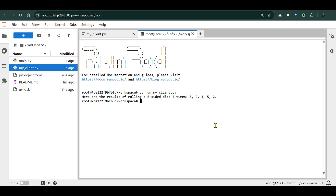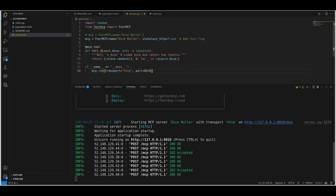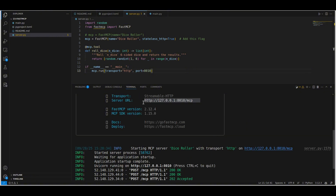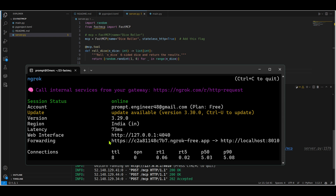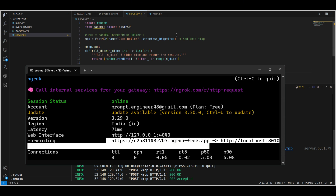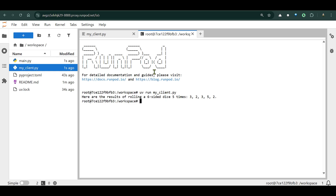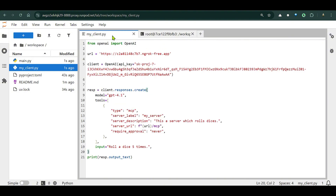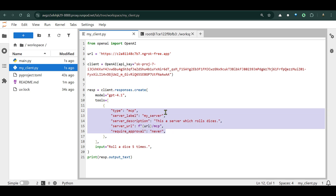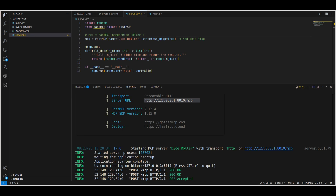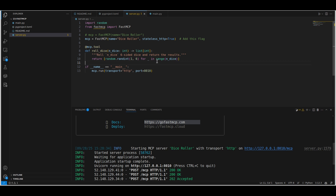Let me summarize what we've done: we need a client and a server. The server is running on our own system at `localhost:8010`. We used ngrok to create a public endpoint — you can see it's online. Then on RunPod we created the client Python file, which interacts with that URL and is able to access all the tools available on the server. Right now I have just one tool — the roll dice tool — but I'm going to add more.